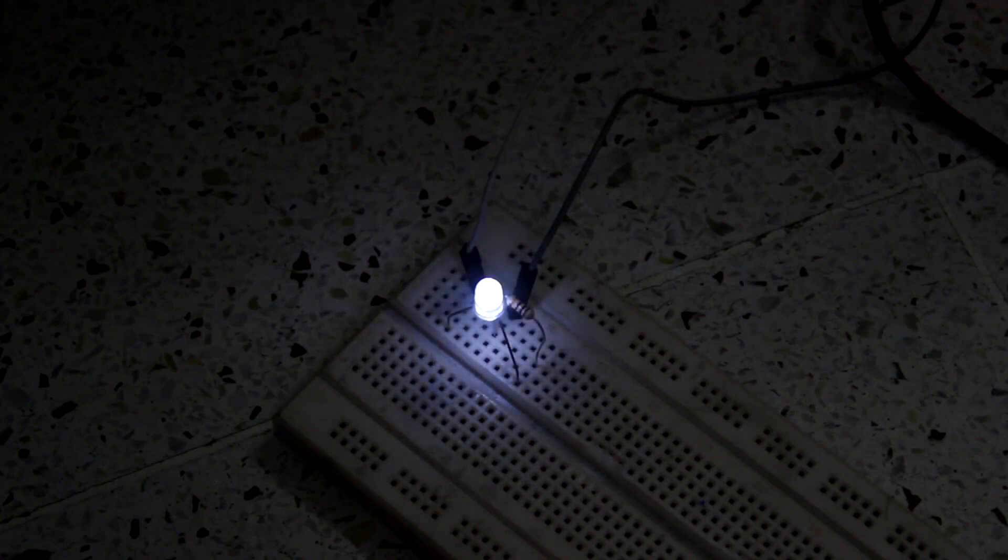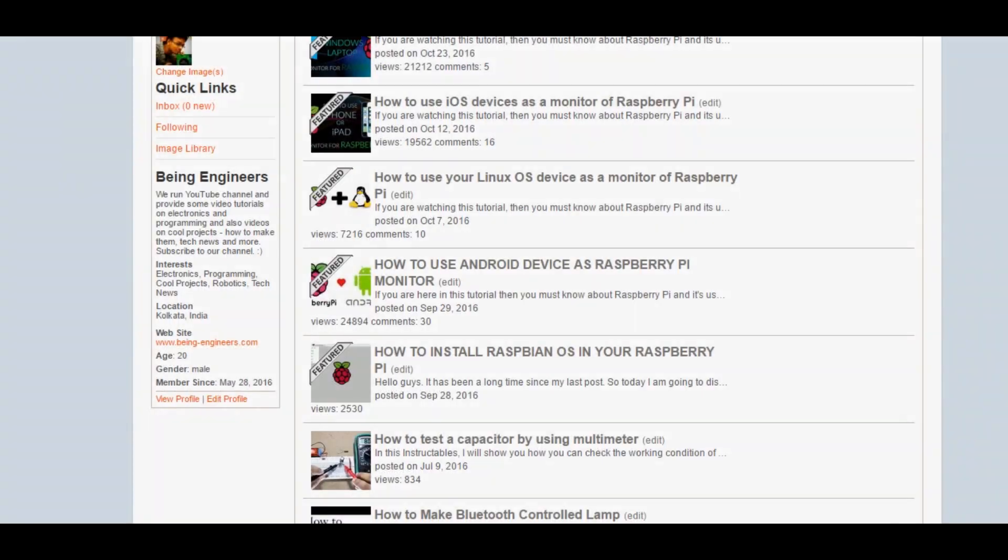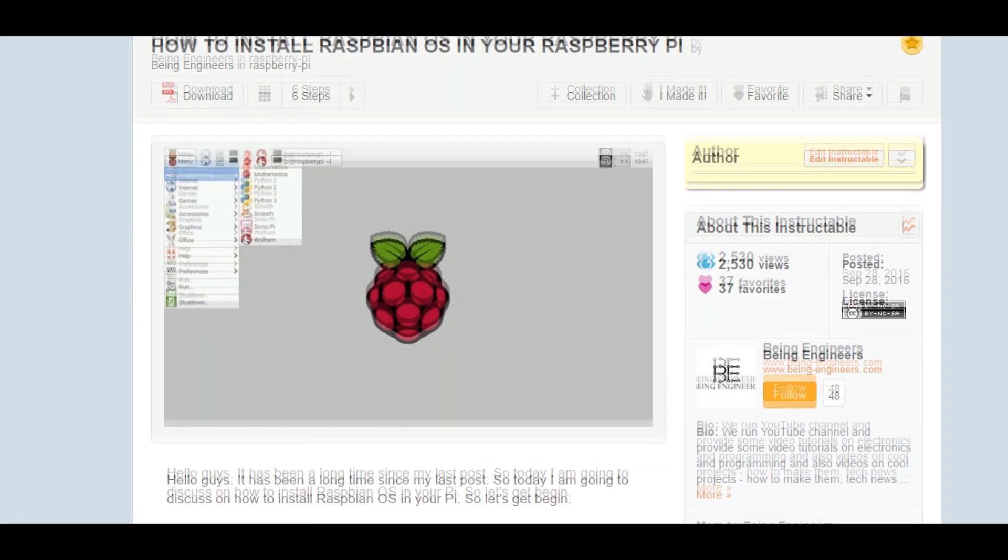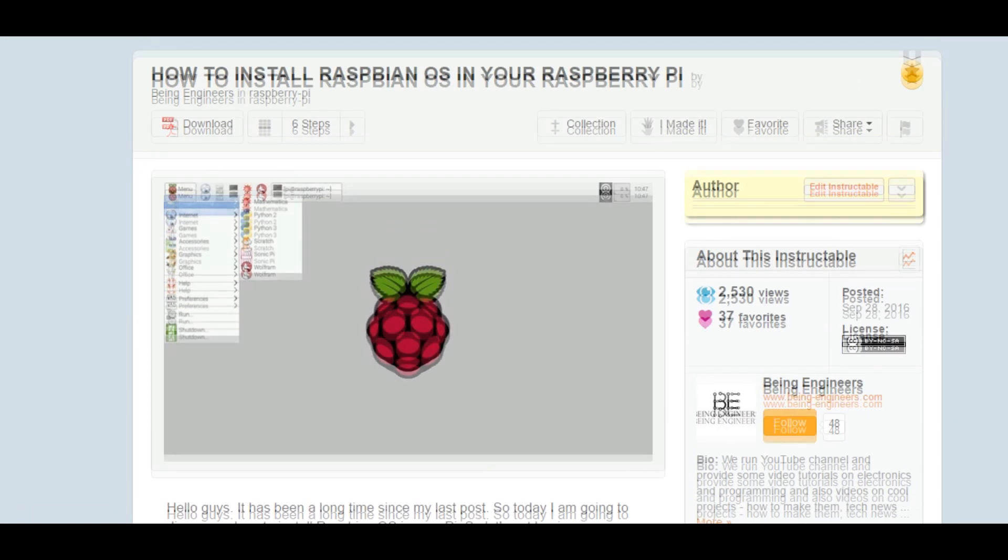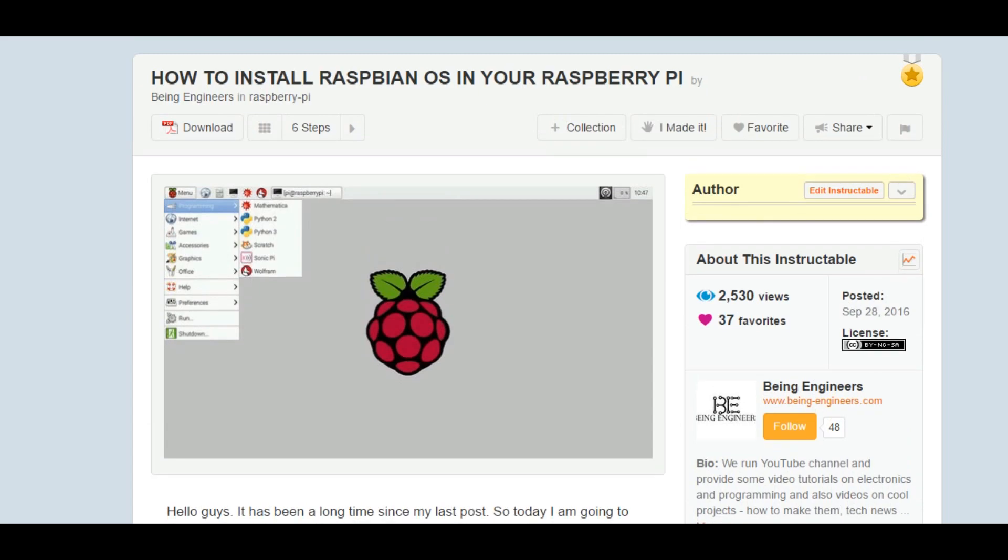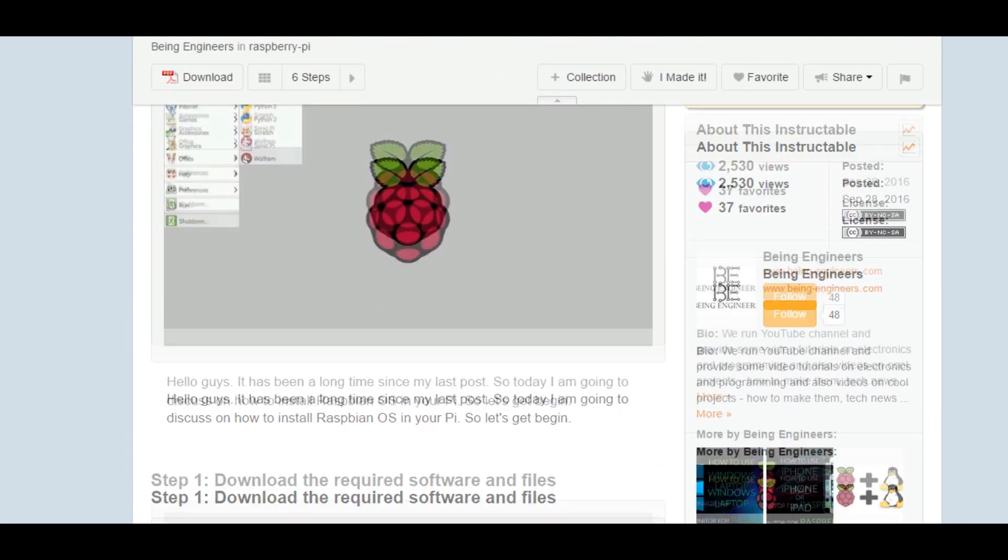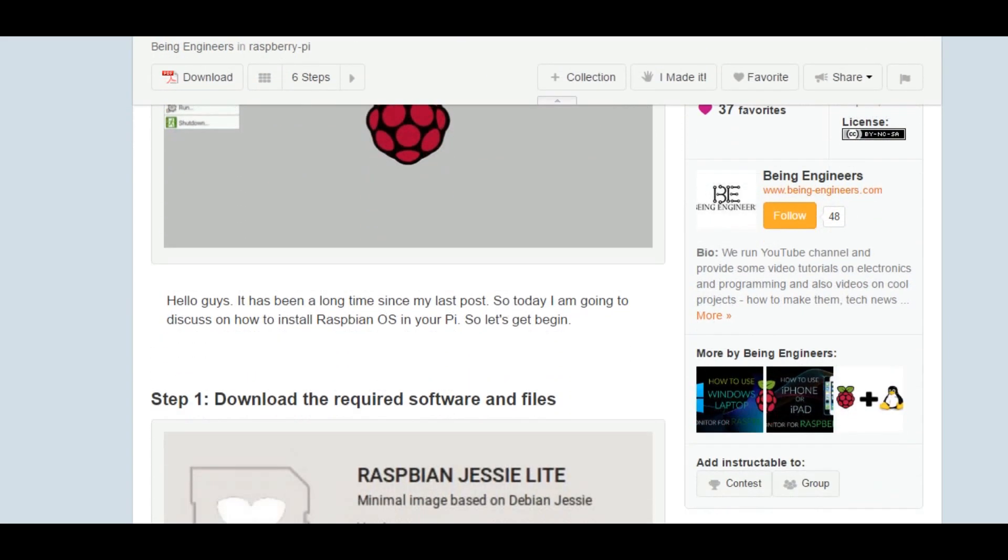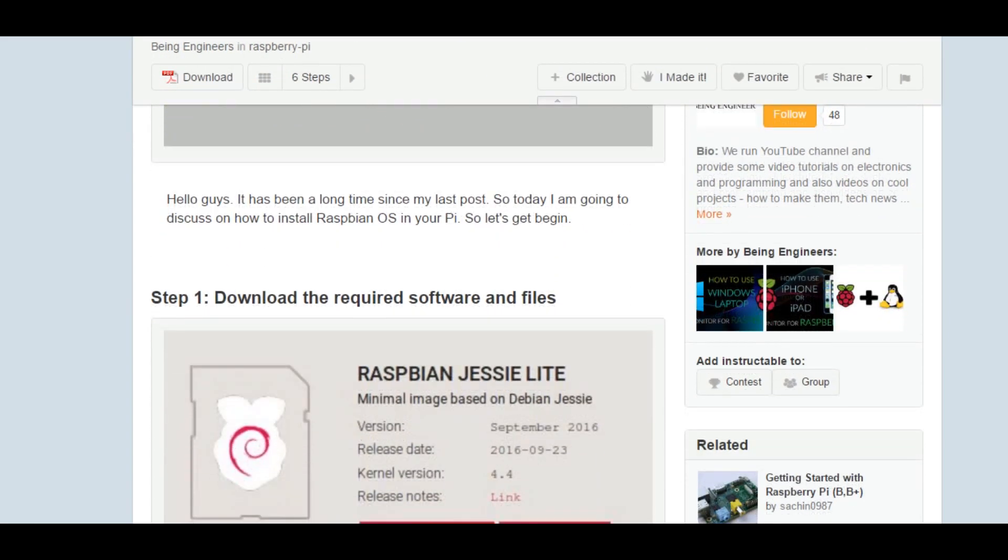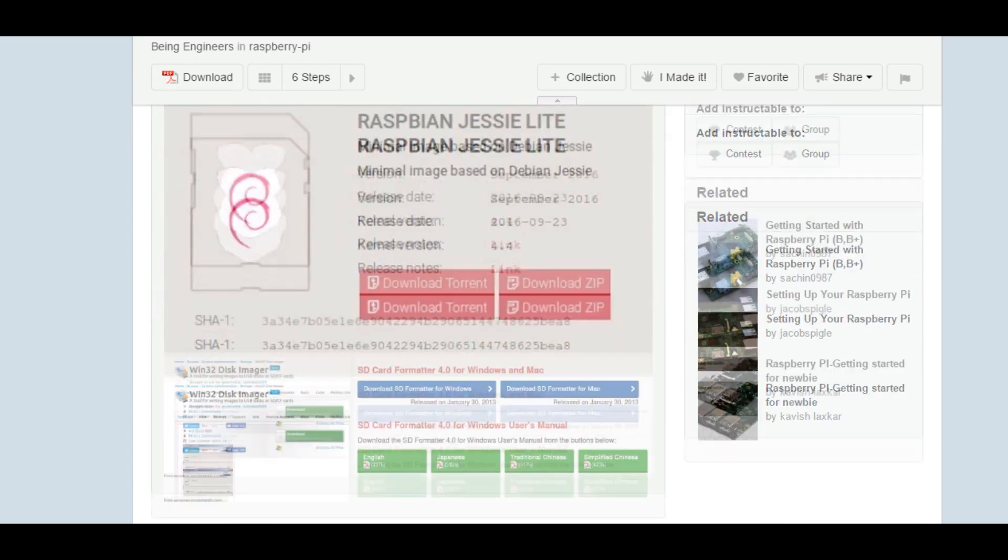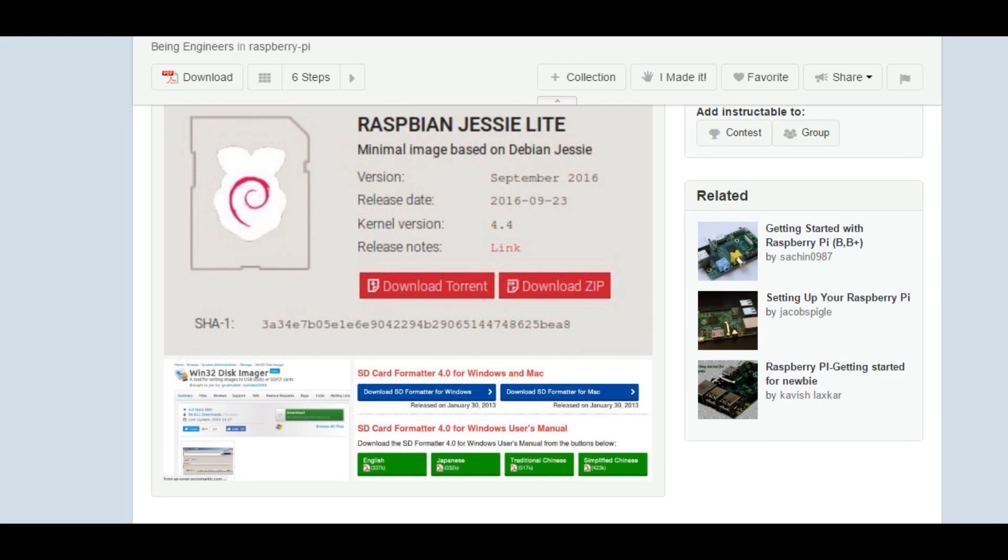So we'll do the LED blinking program and get started with the Raspberry Pi. Before starting, I'll be telling some details about this project. I'll be using the Raspberry Pi 3 and the operating system will be Raspbian OS. All the OS installation and monitoring system tutorials are given beforehand.